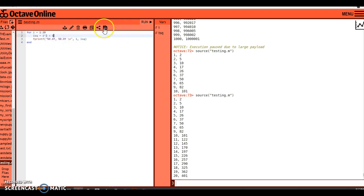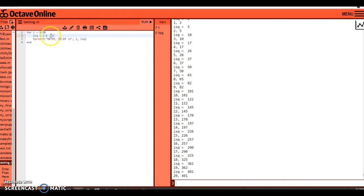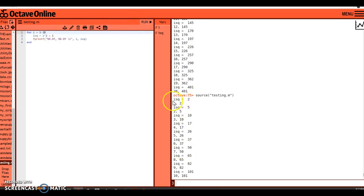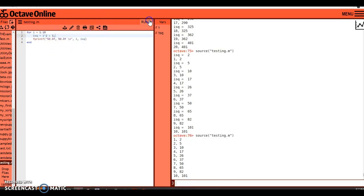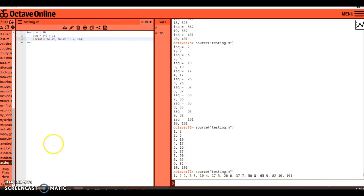If I omit the semicolon, here's what happens — very messy, because not only is it reporting the print line, but it's also reporting the current isq value. So isq equals 2, then it prints '1, 2'; isq equals 5, then it prints '2, 5'. I want to suppress that so it doesn't print unnecessary stuff. Also, if I forget the \n in there, it creates a mess — everything reports on one line without breaking to the next line.